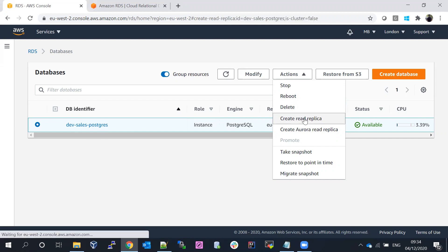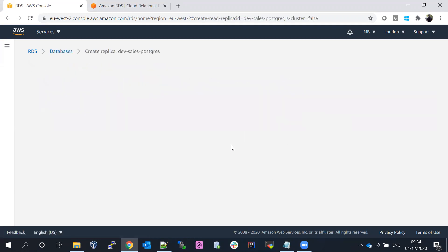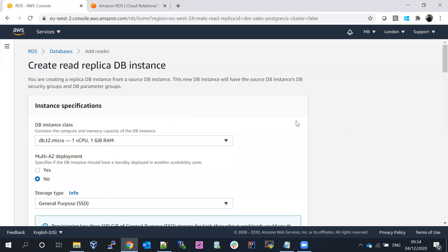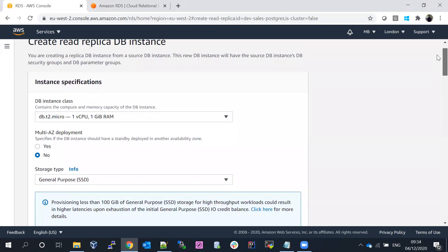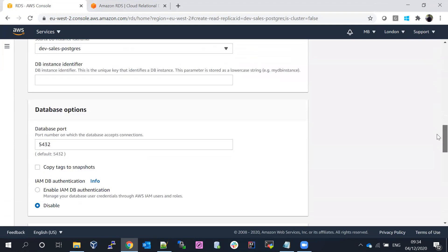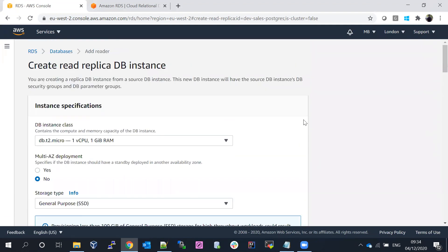Let's look at what happens when you create a read replica. It is going to create a replica database. You need to fill in all the details again. A replica is essentially a replication database — it's the same database. You can connect to this replica database, but unlike a multi-AZ setup, you can connect to a replica database when you create it.